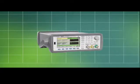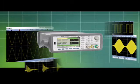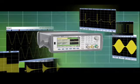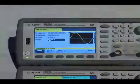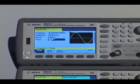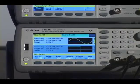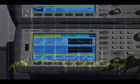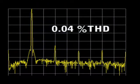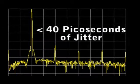The Agilent 33500 series of function arbitrary waveform generators establishes a new standard for unparalleled performance, flexibility, and signal fidelity. The single channel 33521A and the two channel 33522A have the highest signal fidelity in their class, with 0.04% total harmonic distortion, excellent amplitude flatness, and less than 40 picoseconds of jitter.